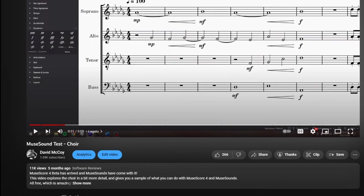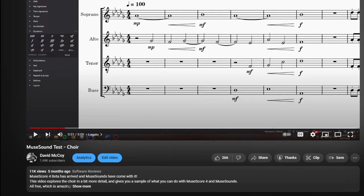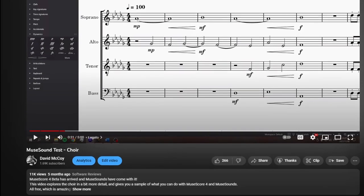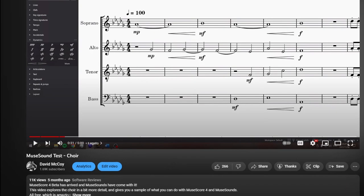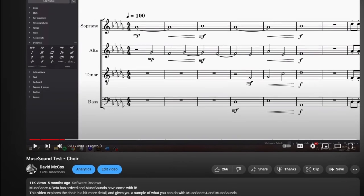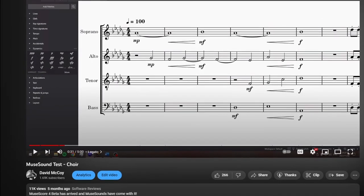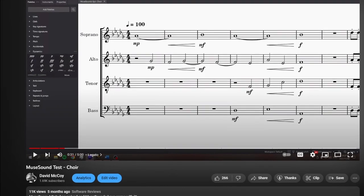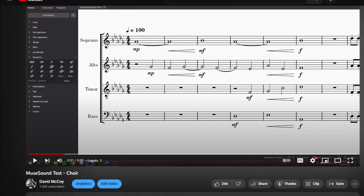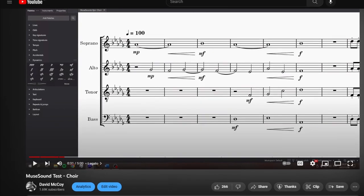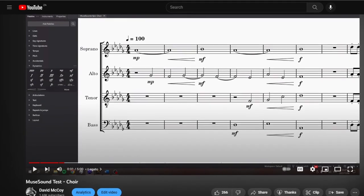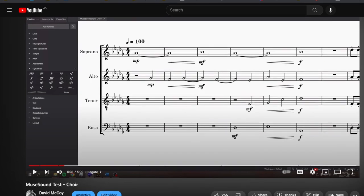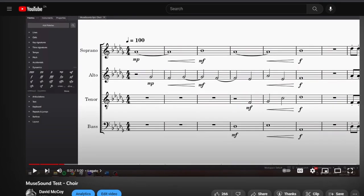Hi everyone! In November last year I tested out the then new Muse Sounds Choir. I thought it was time to see how much the sounds have improved since then and test out their capabilities a bit more. So we'll check out the sound we got in November and compare it to what we get now. Then I'll also look at other aspects I've found since then.